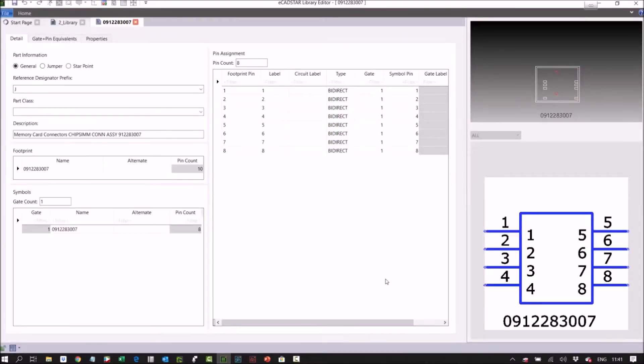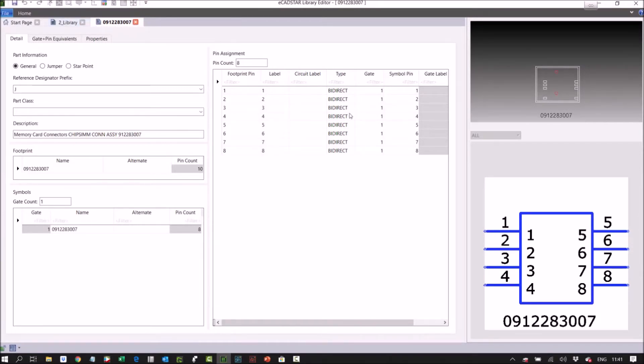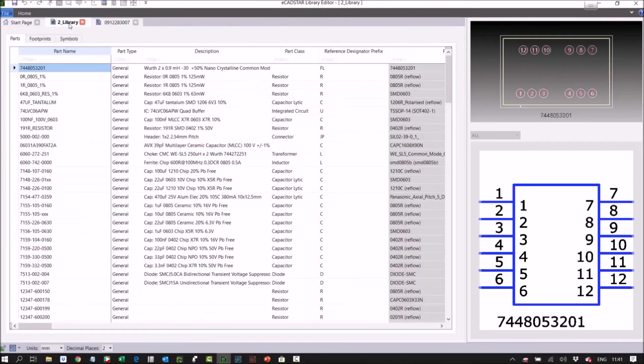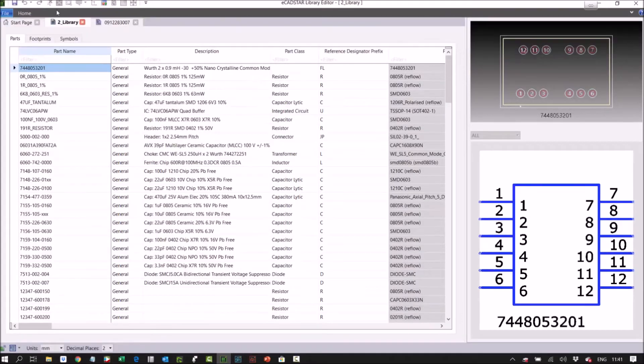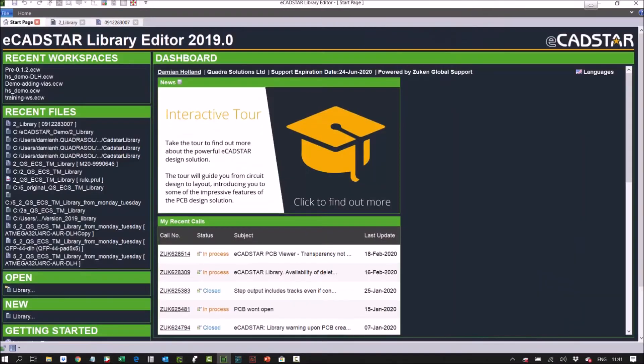Remember I said there's three applications: library, schematic, and PCB. We're in this part. Before we start looking at this part, I'll just go into the library main. The home page start page is very similar—you can log your support calls, etc.